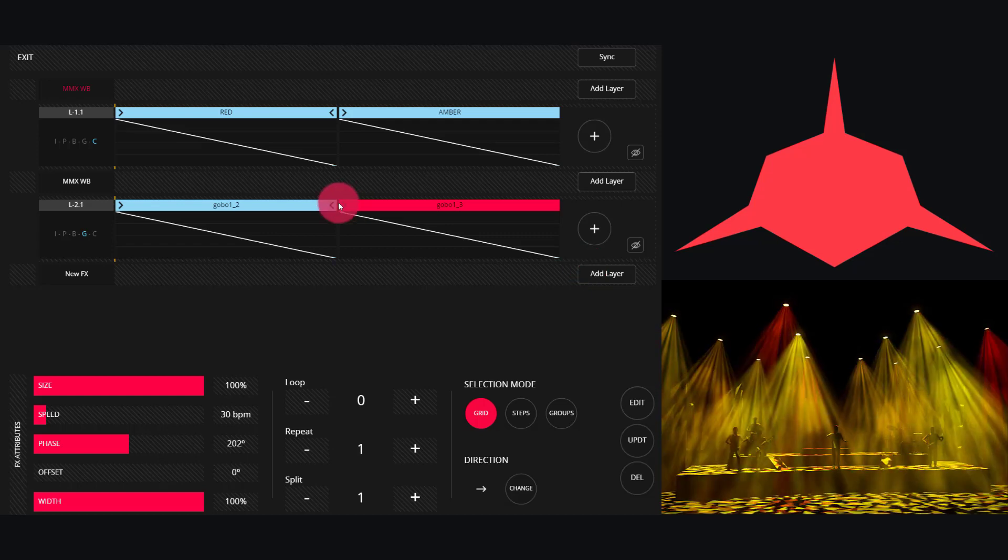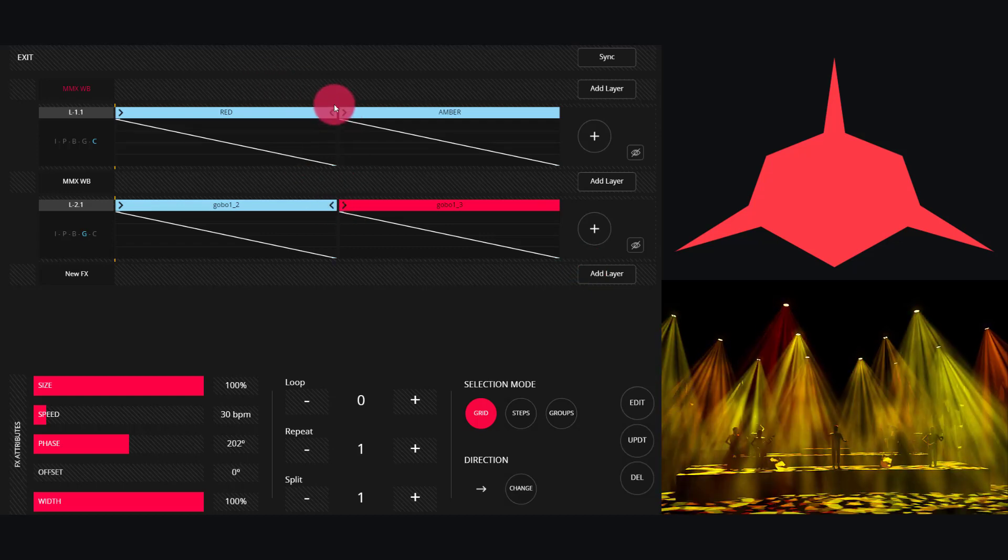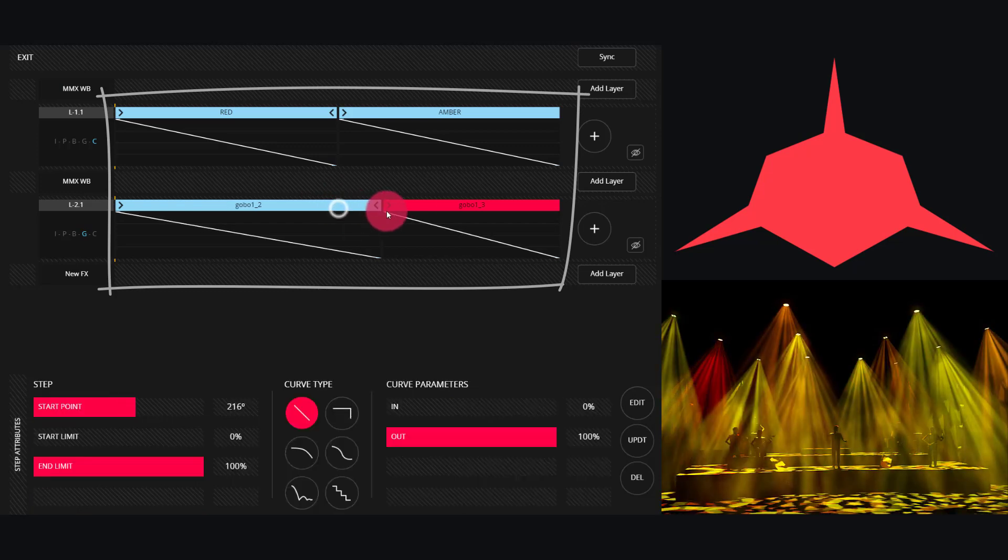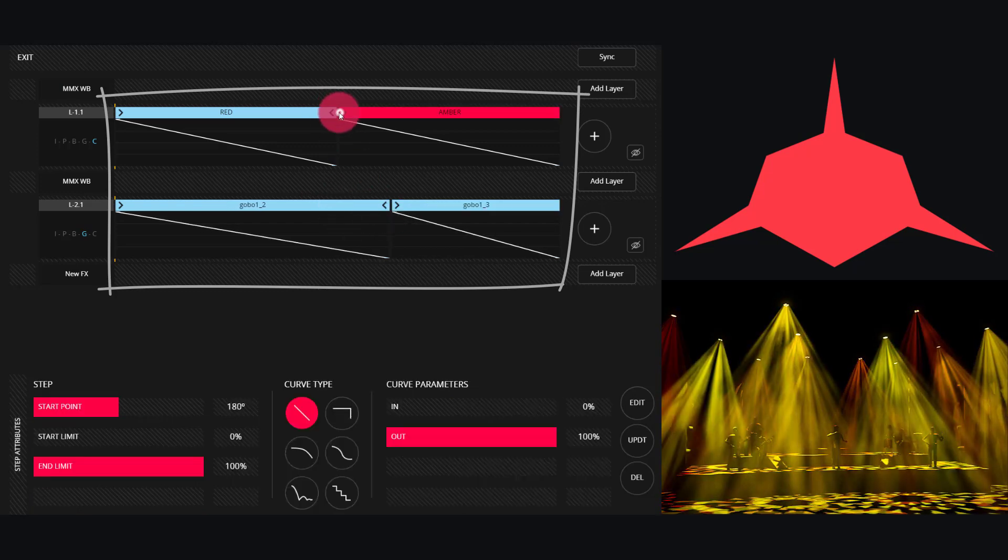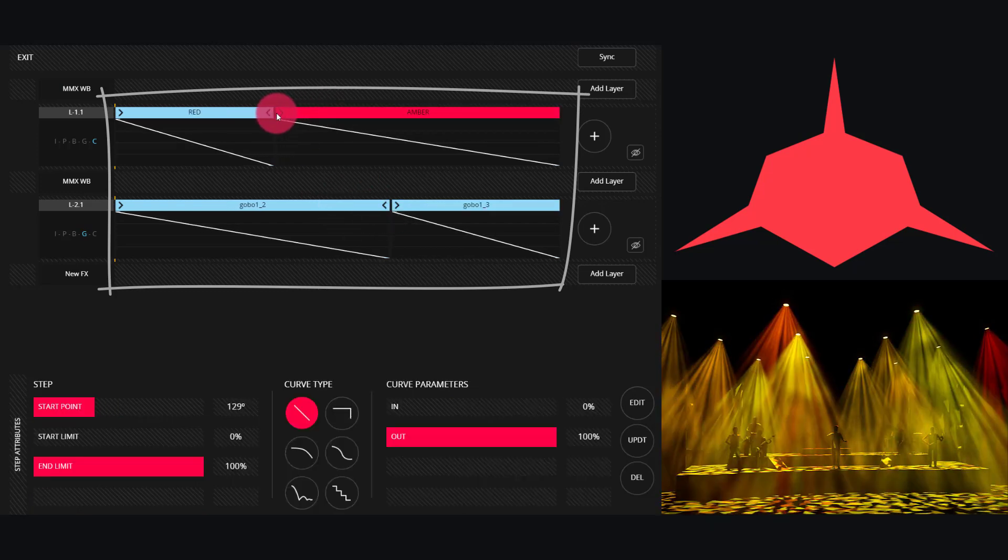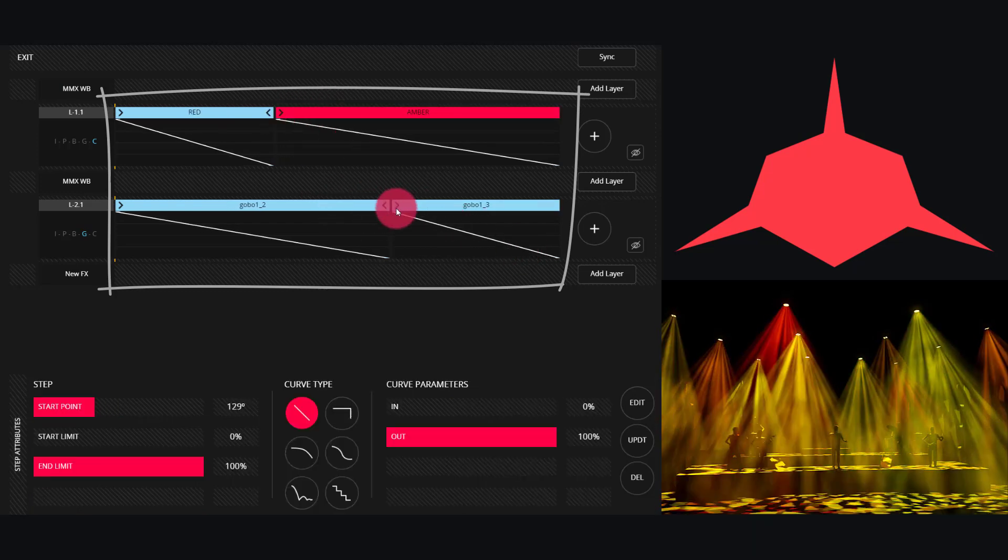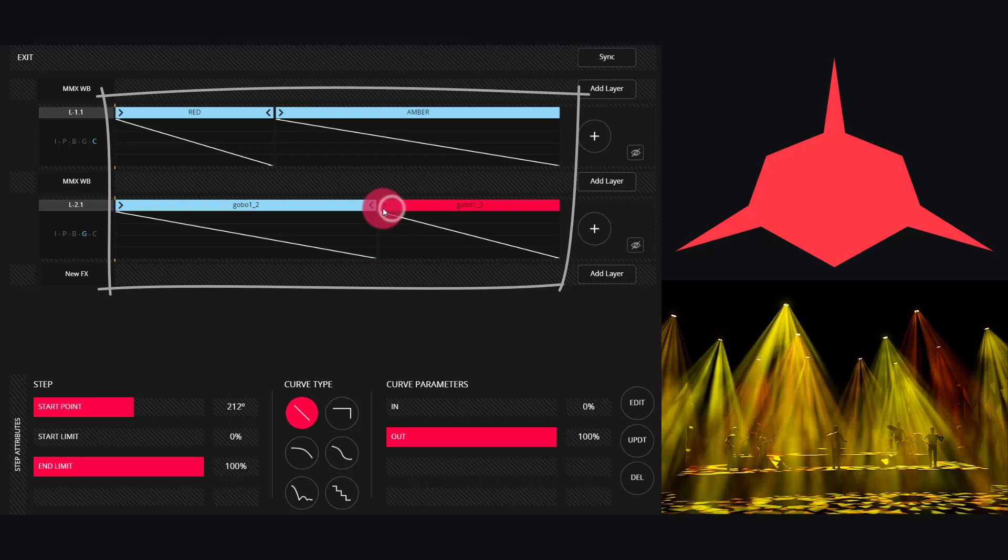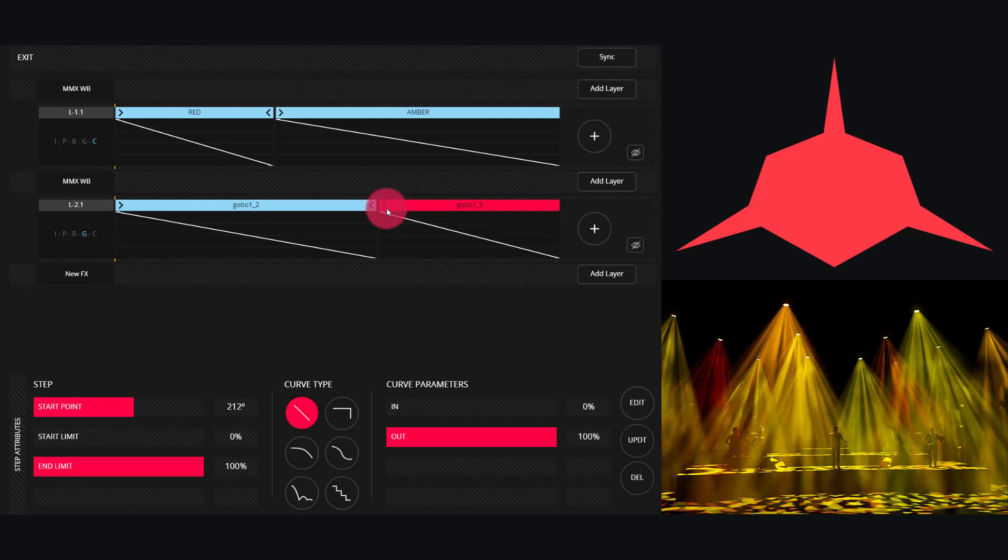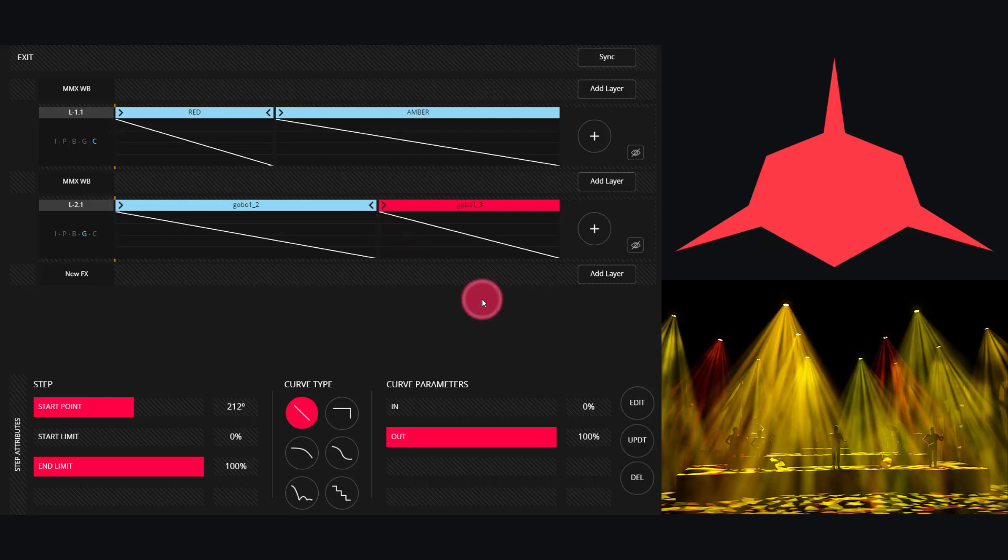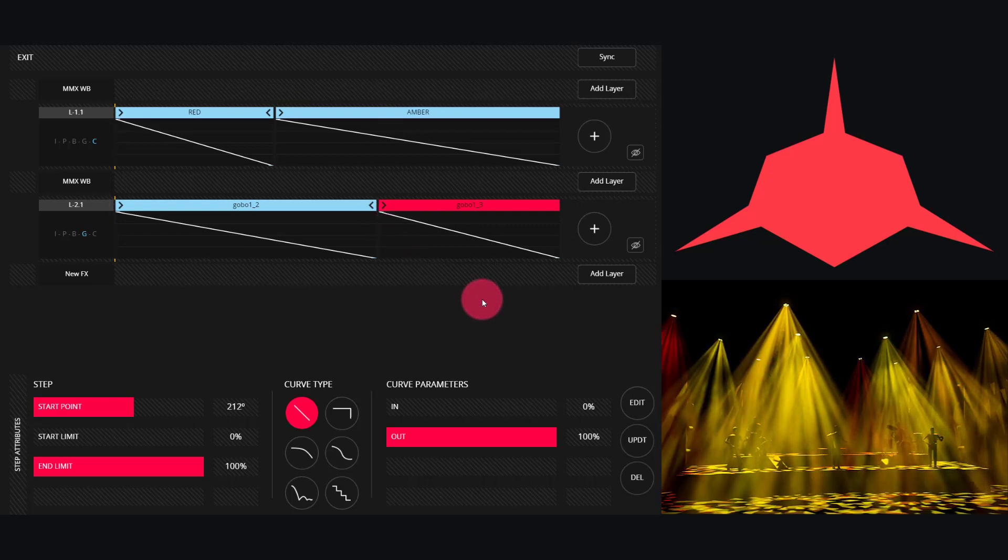By default the two presets will all line up, but we can modify those as desired so that they're offset for a different appearance.